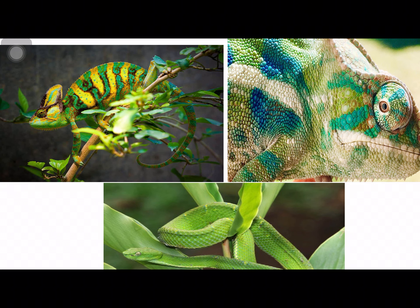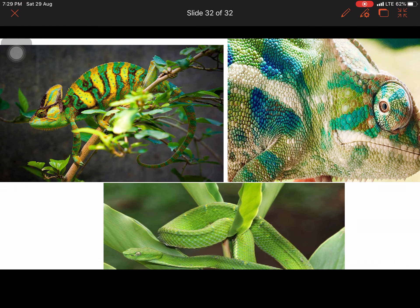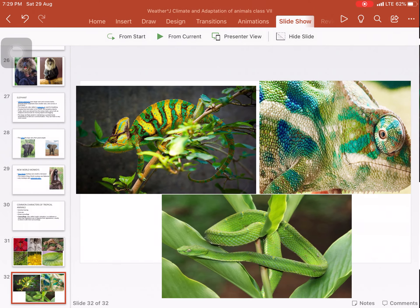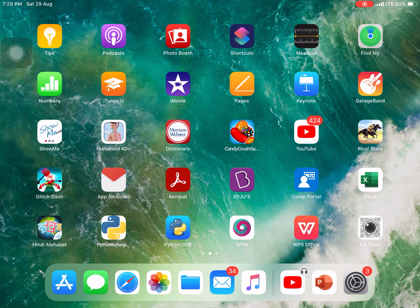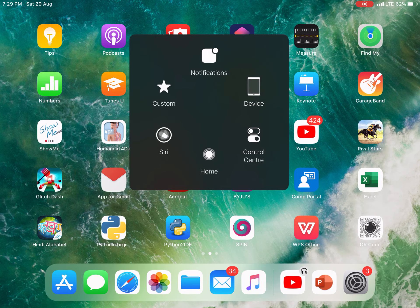So this is all about the tropical rainforest region. I have finished and given you all the adaptive features. Questions often come from adaptive features, so study them carefully. This is the end of the slides and the end of the chapter. You have to write these in your notebooks.